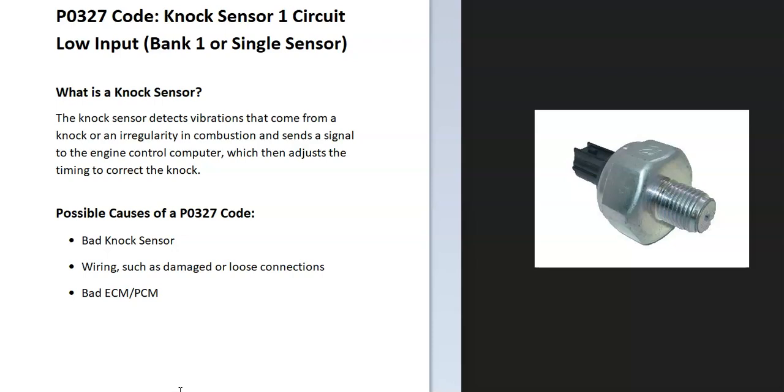And what does this mean? Well, the onboard computer is seeing a problem with the knock sensor mainly inside of the circuit, so it's going to have to be troubleshooting to know why.